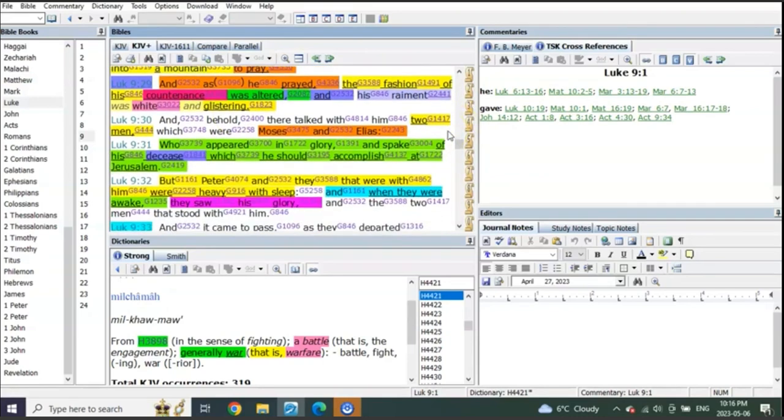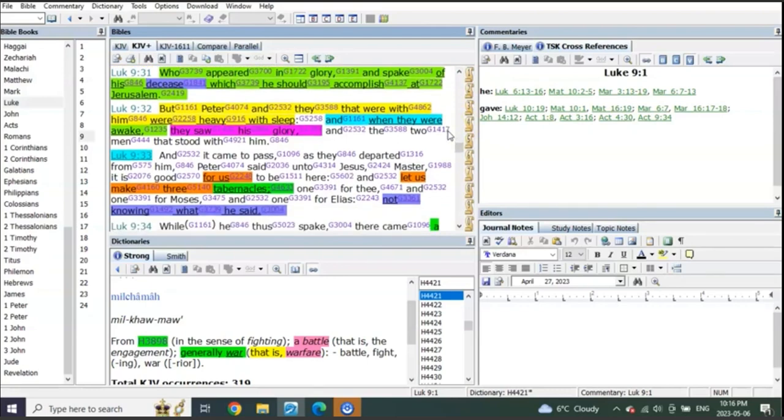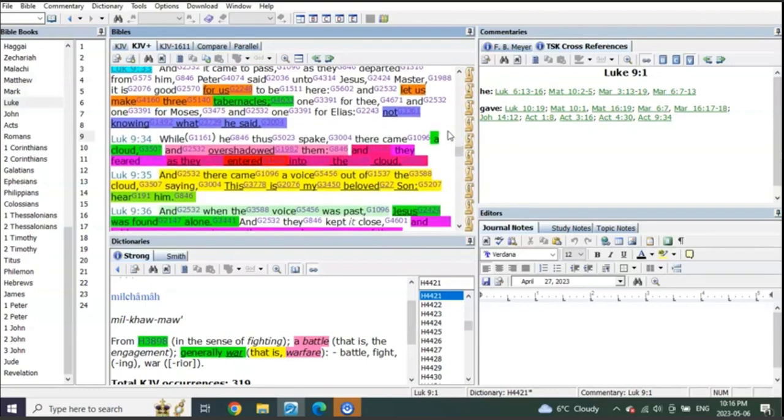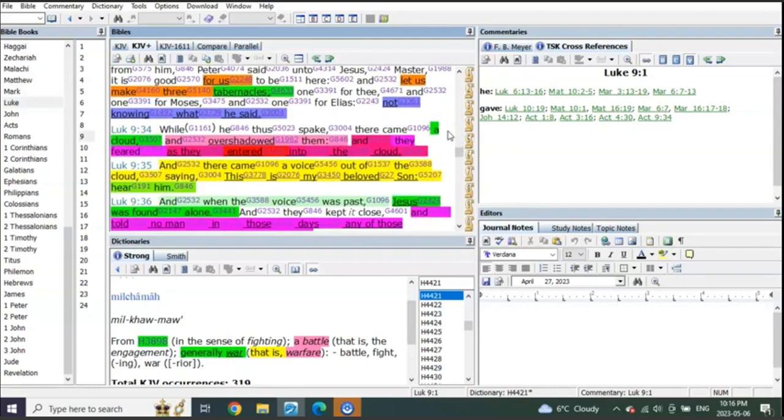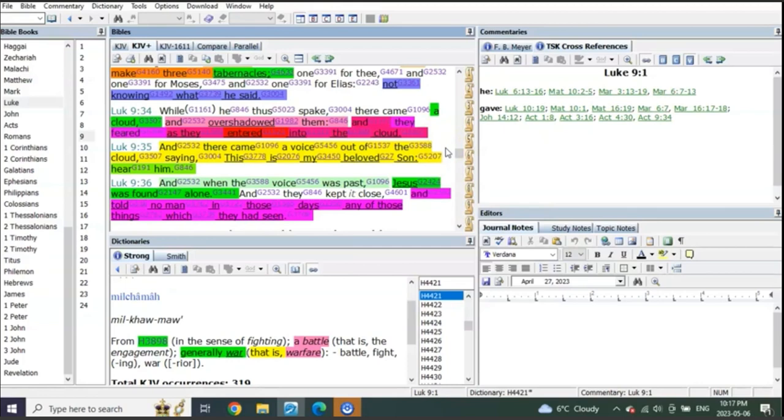Check this out. Let's read a little further down. Luke 9:34: 'While he thus spake, there came a cloud and overshadowed them, and they feared as they entered into the cloud.' This is pretty awesome, actually. I'm just getting a little nudge as I'm reading it.